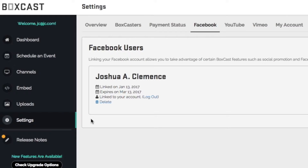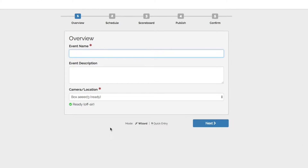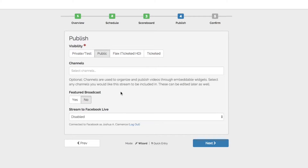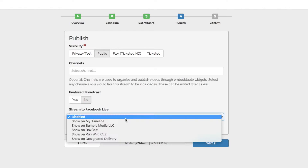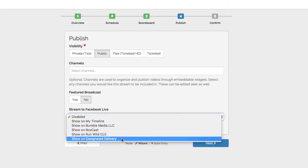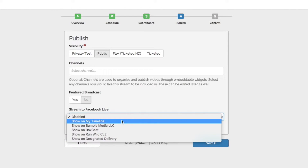Now all you need to do is schedule an event. Once you get to the publishing page, you'll see the option to stream to Facebook pages that you administrate, including your own personal account of course.